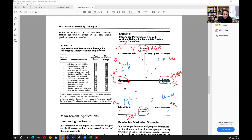For example, item 14 — sending out maintenance notices — has a very low importance score of 2.05, but performance is above average, placing it in the 'possible overkill' quadrant. Item 2 — first action on complaints — has high importance at 3.63 and low performance at 2.73, so it falls in 'concentrate here.'